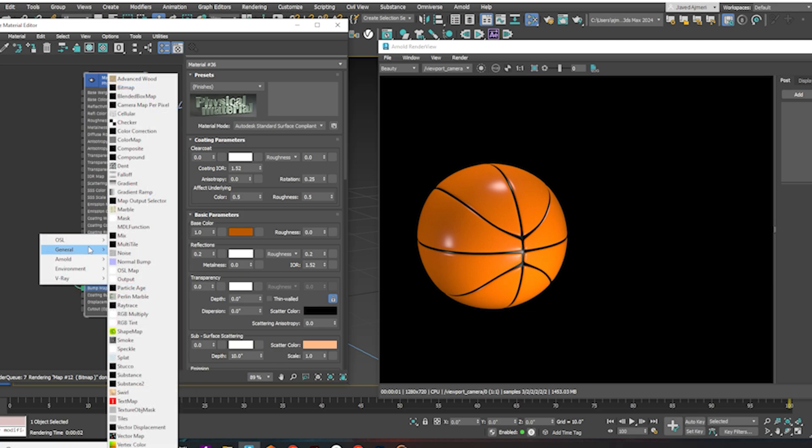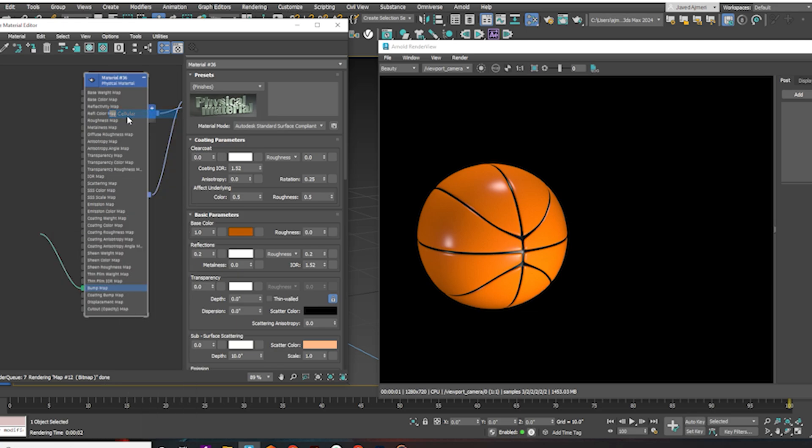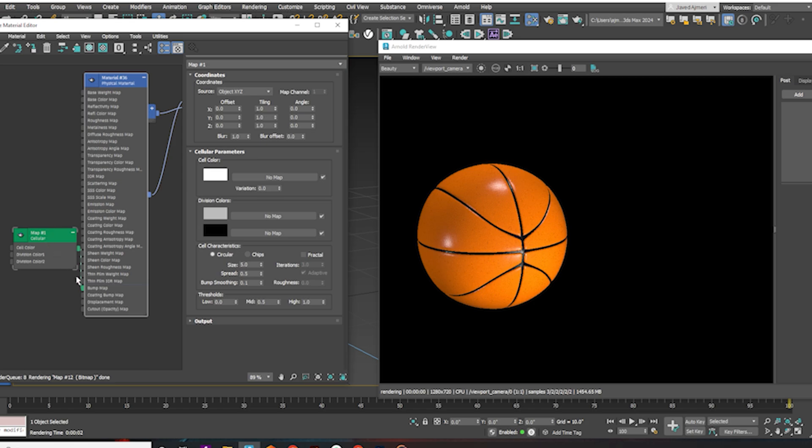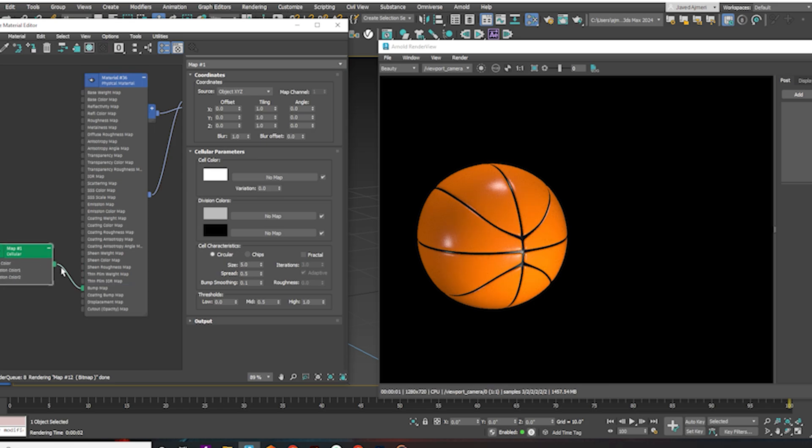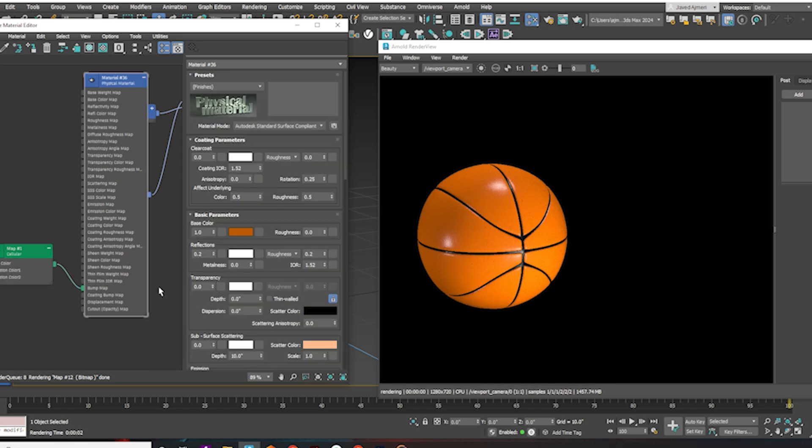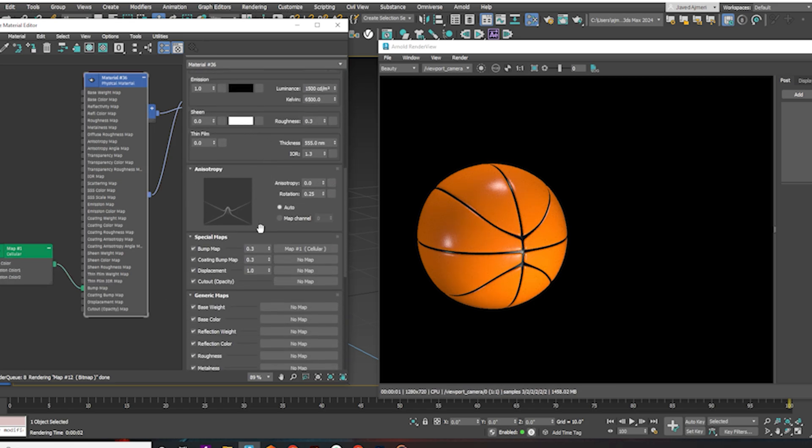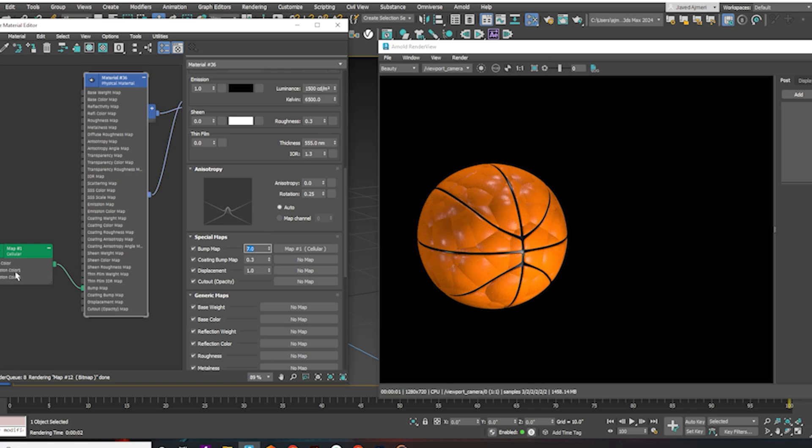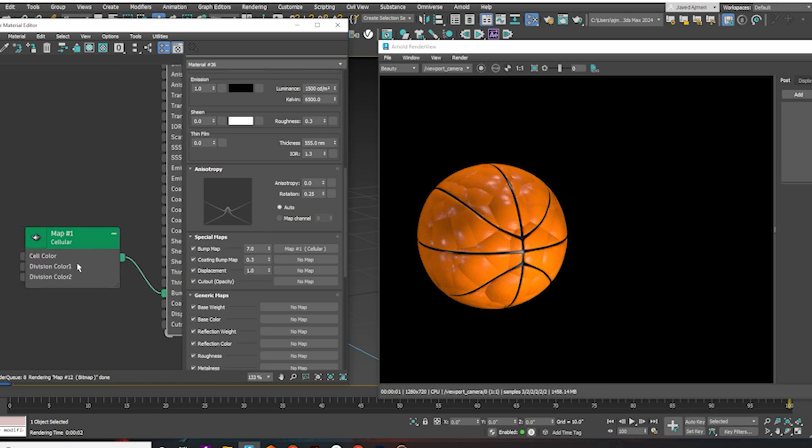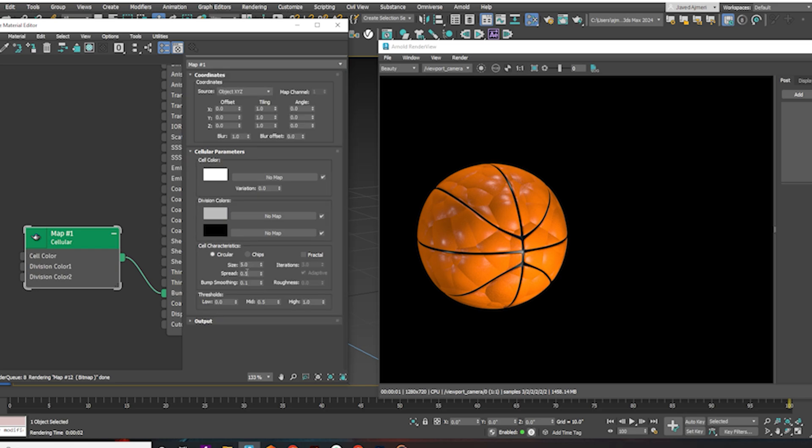Now apply a cell map and increase the bump value so we can adjust the cell map. Adjust the map size.